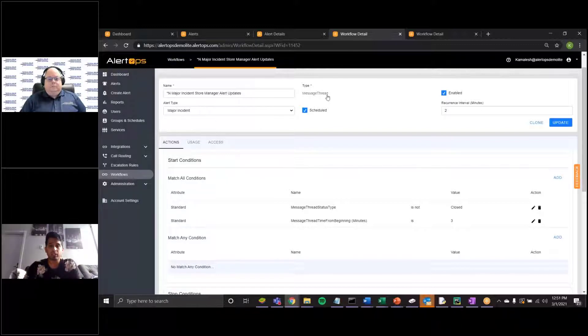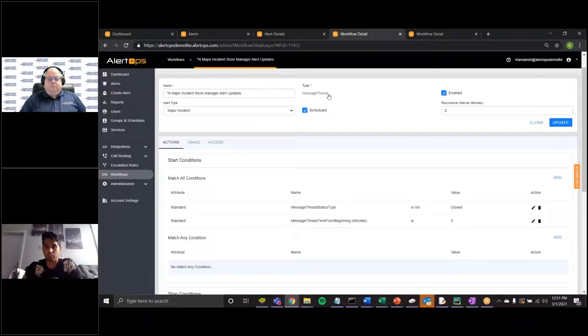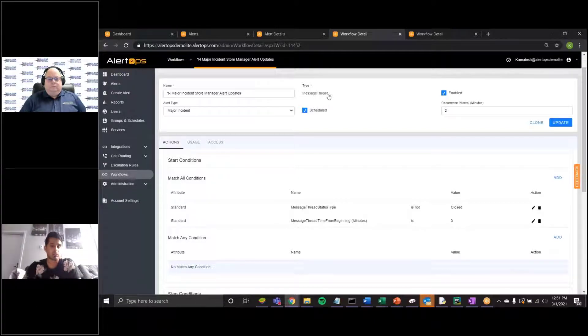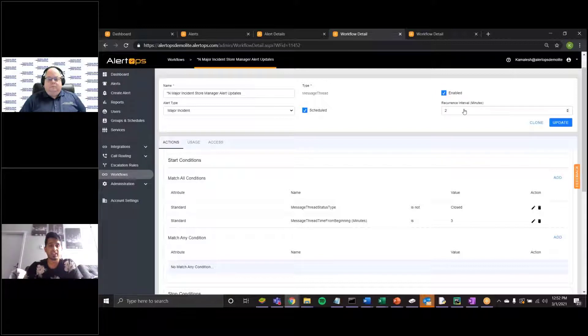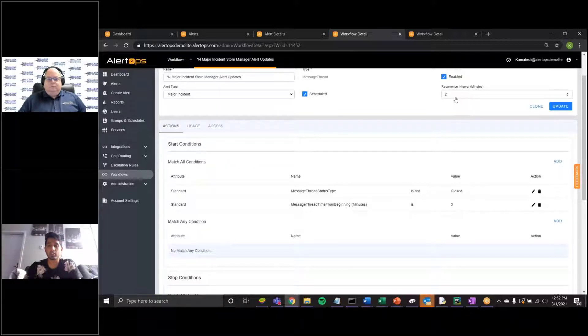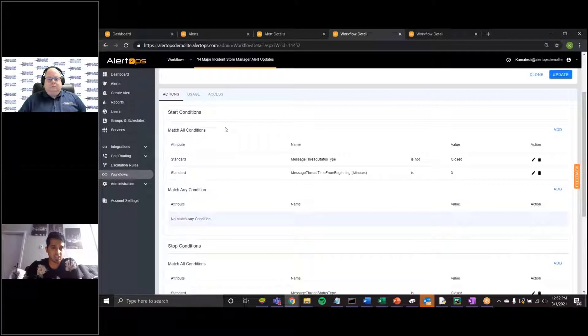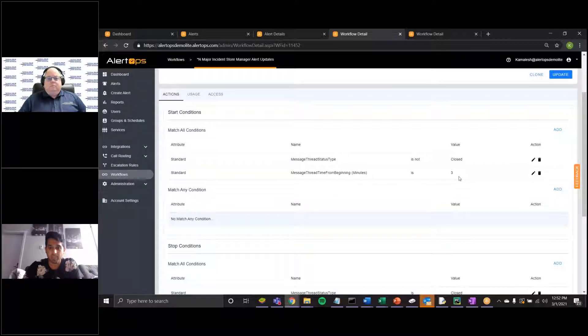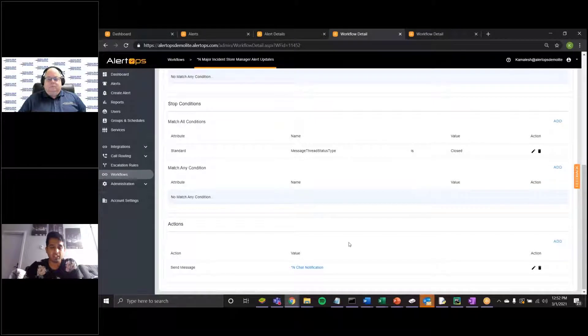We have a few levels of where the workflow can take action. So at the alert level, at the message level, or even at the individual delivery level. So you can get fairly granular on how you would like to structure your conditions. The ability to enable or disable your workflow. And we have a recurrence interval. So in this case, this is a message to go out to my store managers, and this will recur on an interval of two minutes. So I have start conditions here. In this case, if the status type of my alert is not closed, and it has been three minutes from the time from the beginning of the alert, it will kick off this particular action.